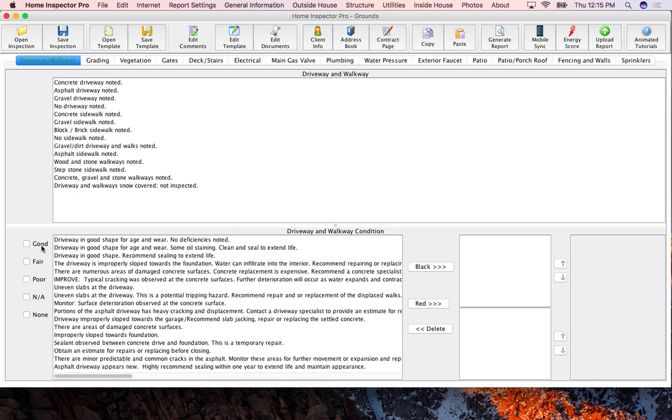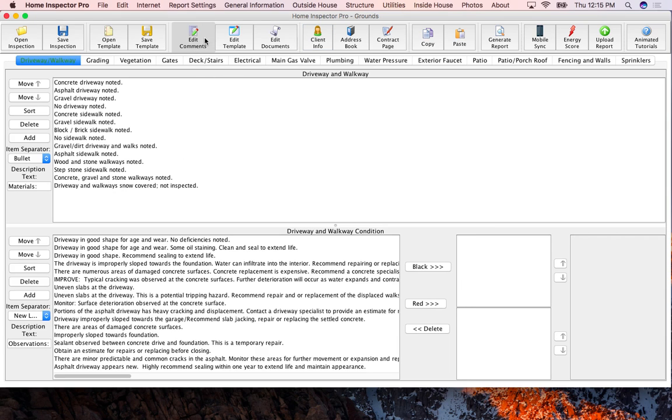Off to the left you'll see we have ratings. What we want to do here is click on this edit comments button in the toolbar.